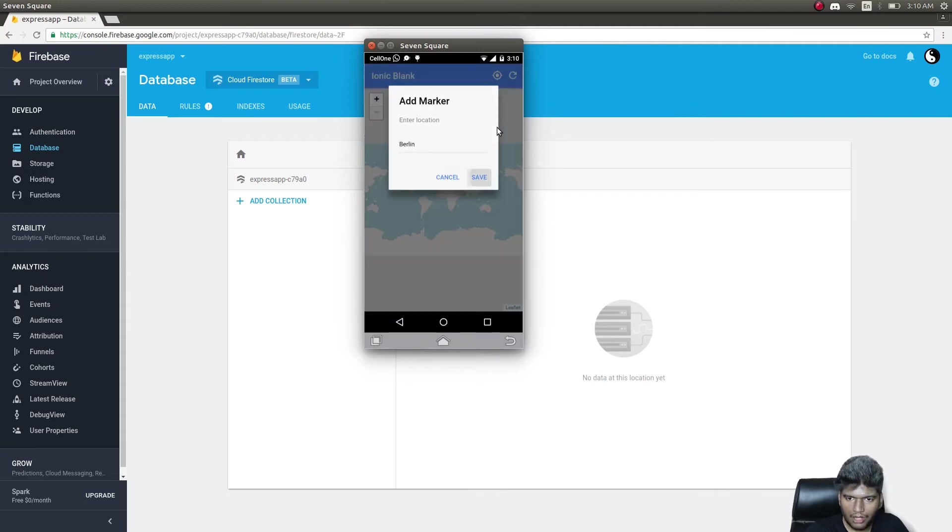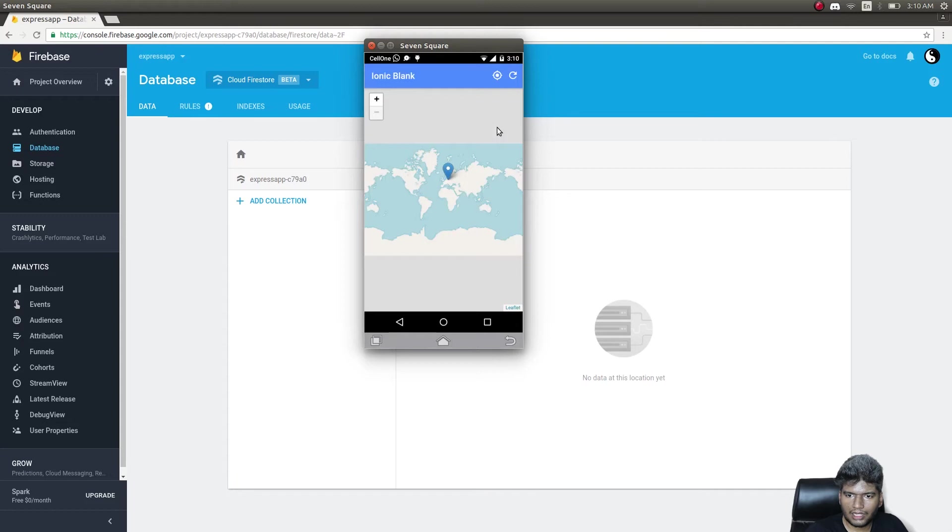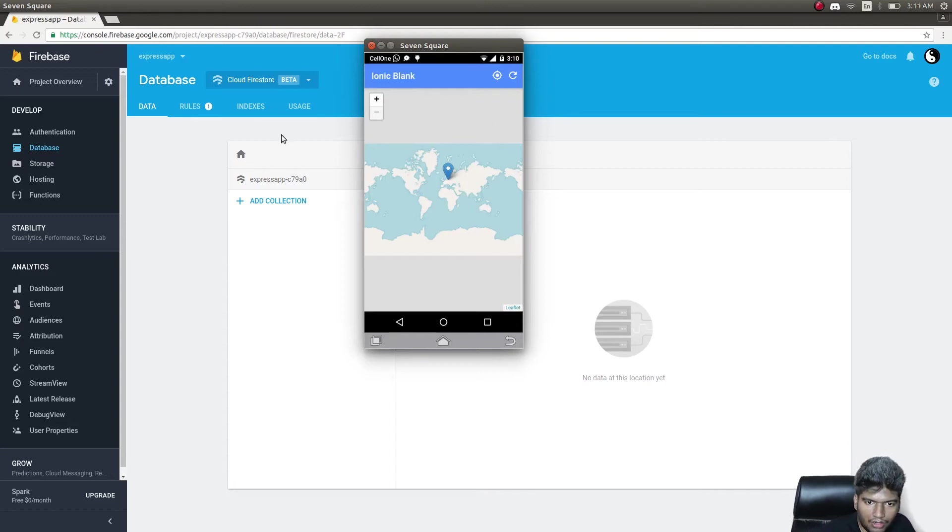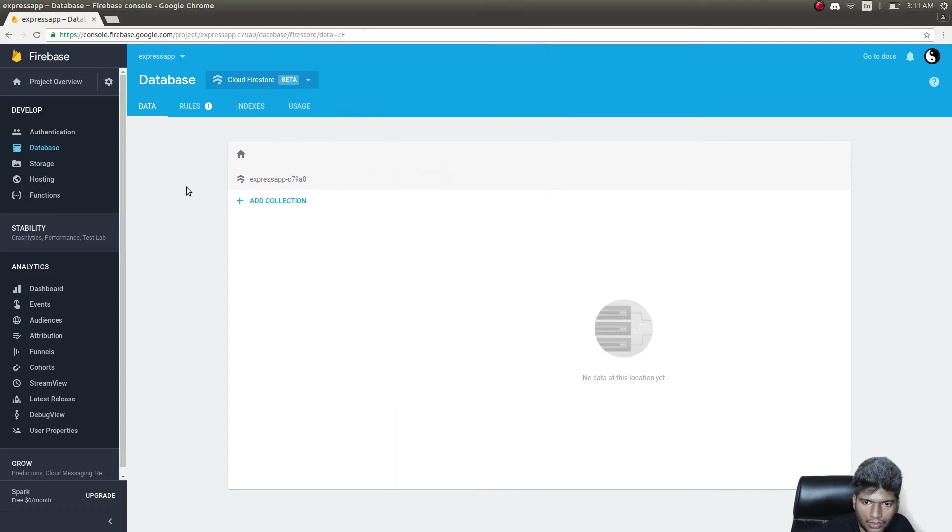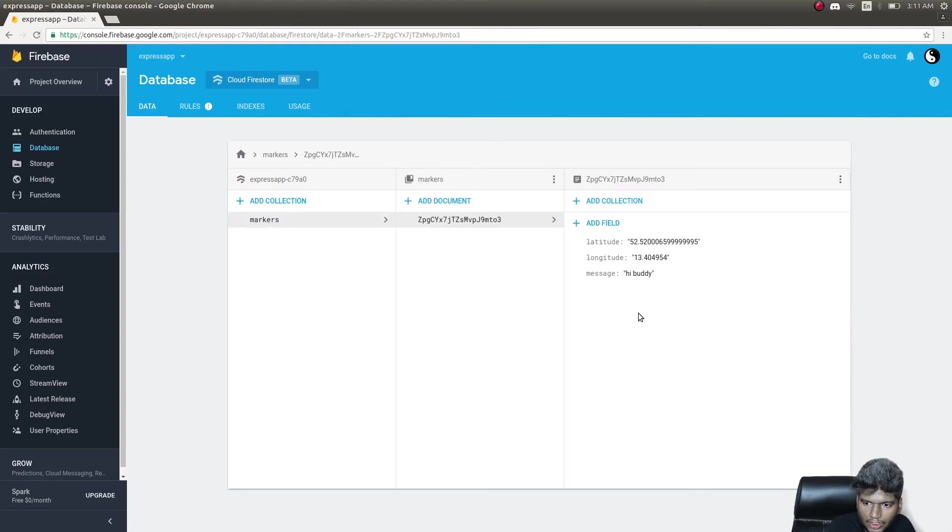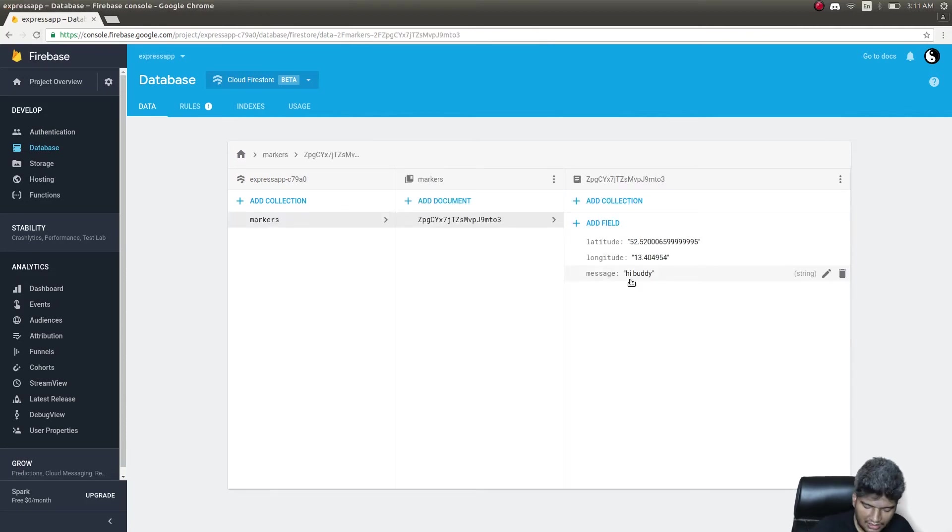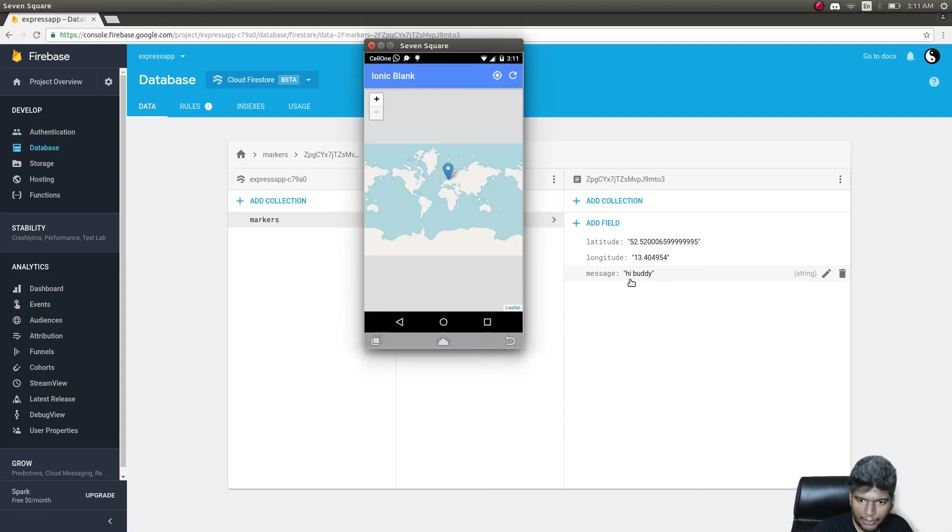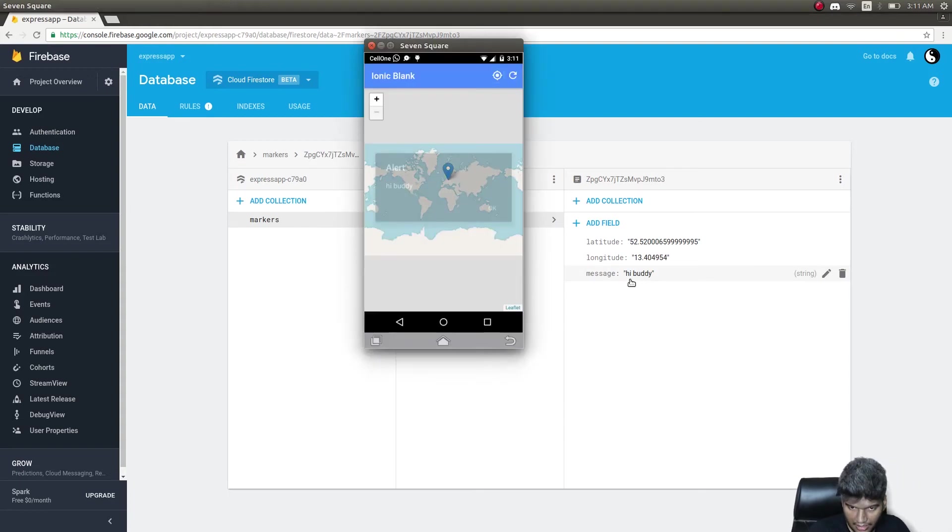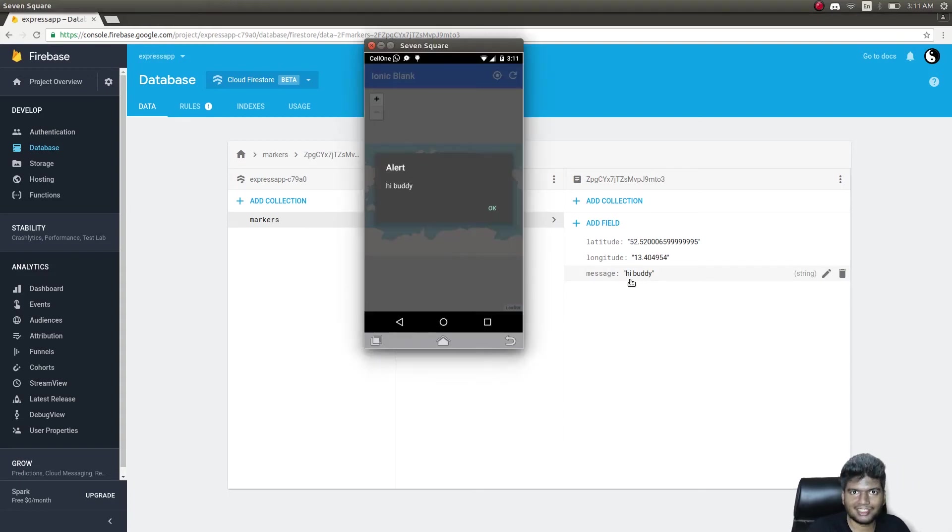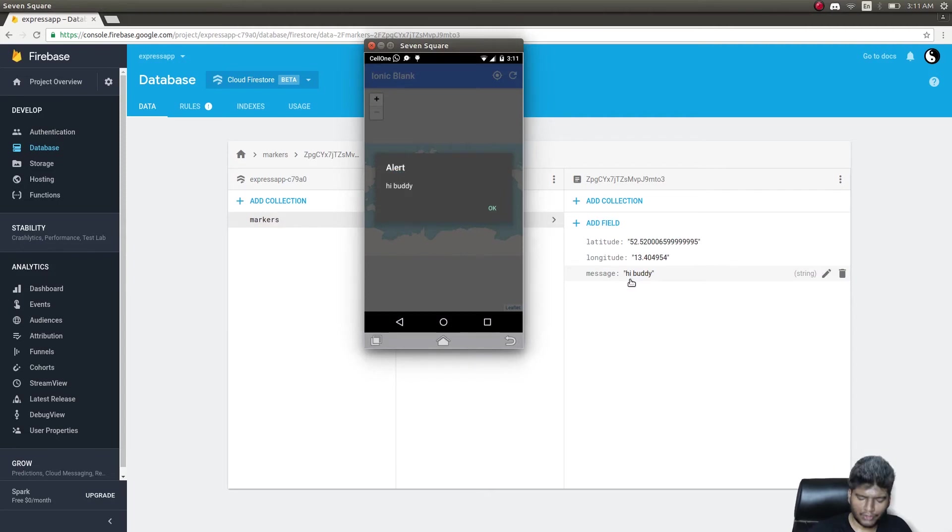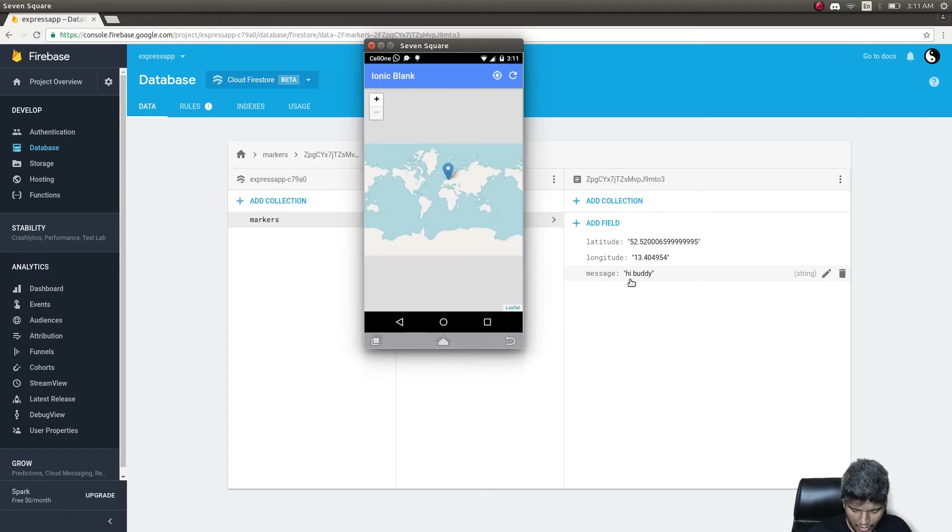A marker got added. Let's check whether this got added on Firestore as well. I'll refresh this - our marker got added here as well and the message is hey buddy. Let's try tapping on this to see if we get a message. Yeah we get a message hey buddy.